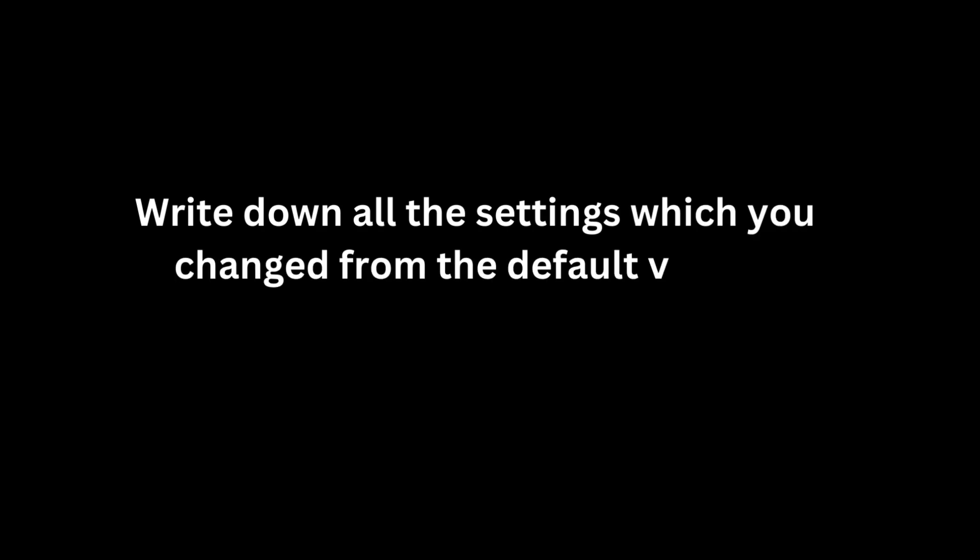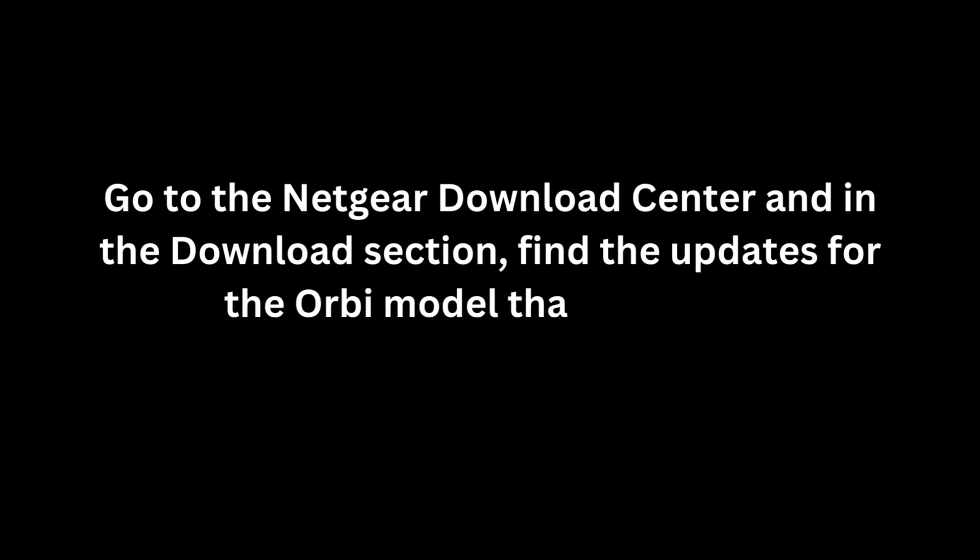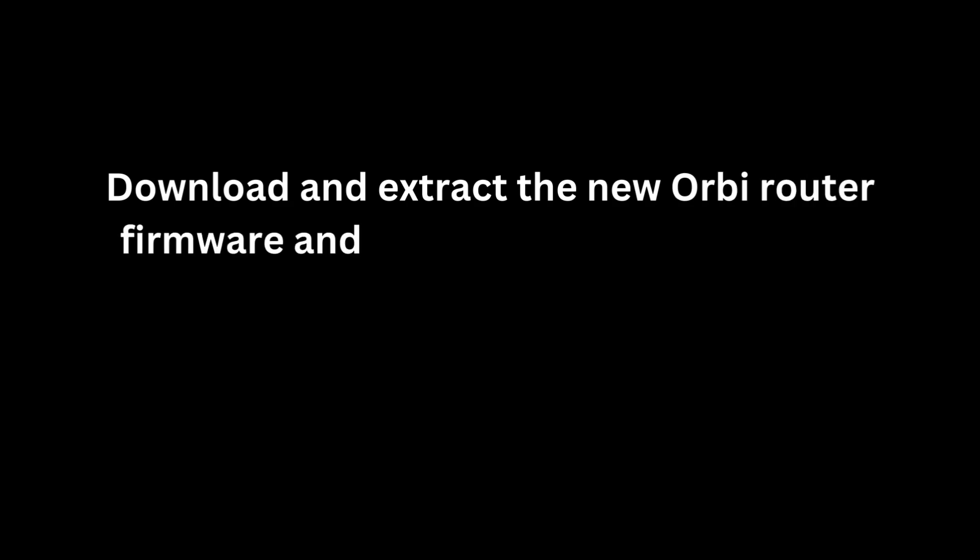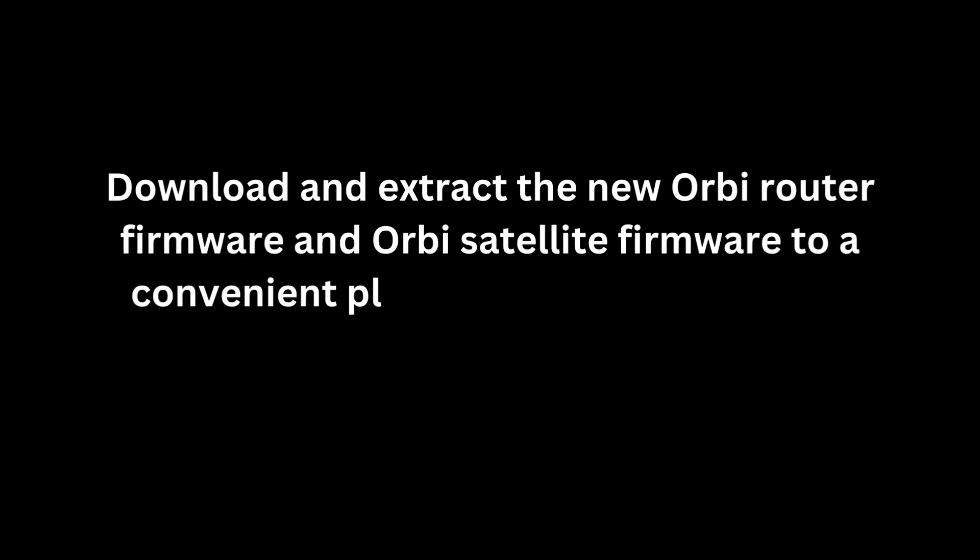Write down all the settings which you changed from the default values. Go to the Netgear Download Center and in the Download section, find the updates for the Orbi model that you own. Download and extract the new Orbi Router Firmware and Orbi Satellite Firmware to a convenient place such as your desktop.